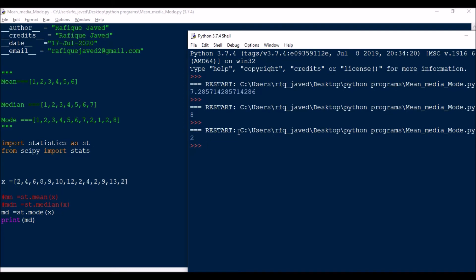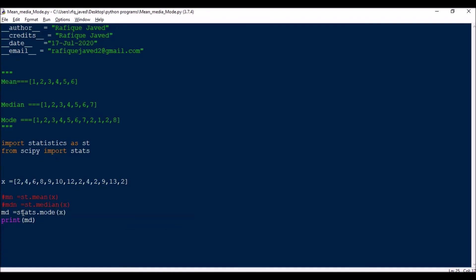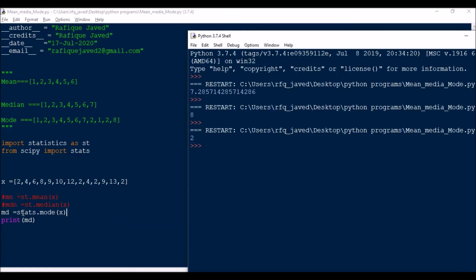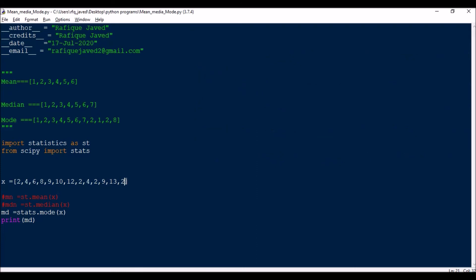Now using scipy - scipy will give you the occurrences also. I'll change it to stats.mode. The output shows array of 2 is the maximum number of occurrence, and the count is 4 - four times it occurred.